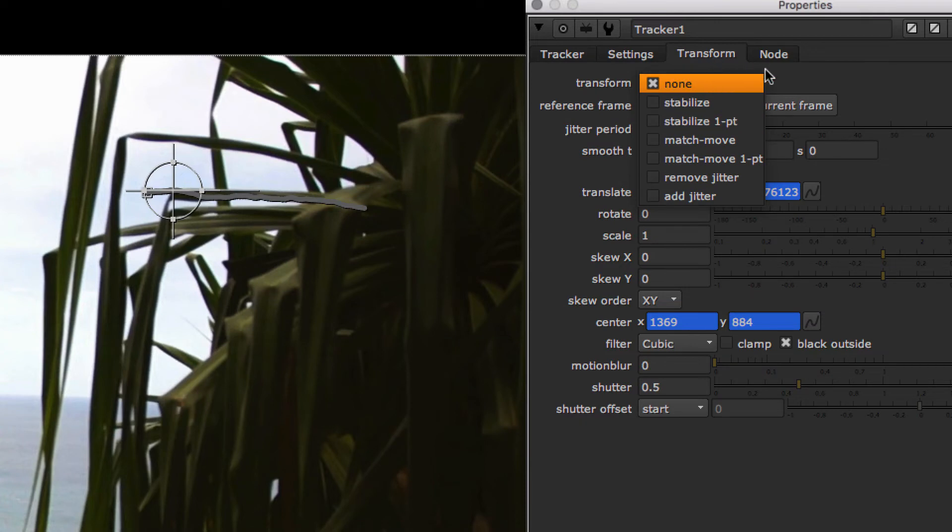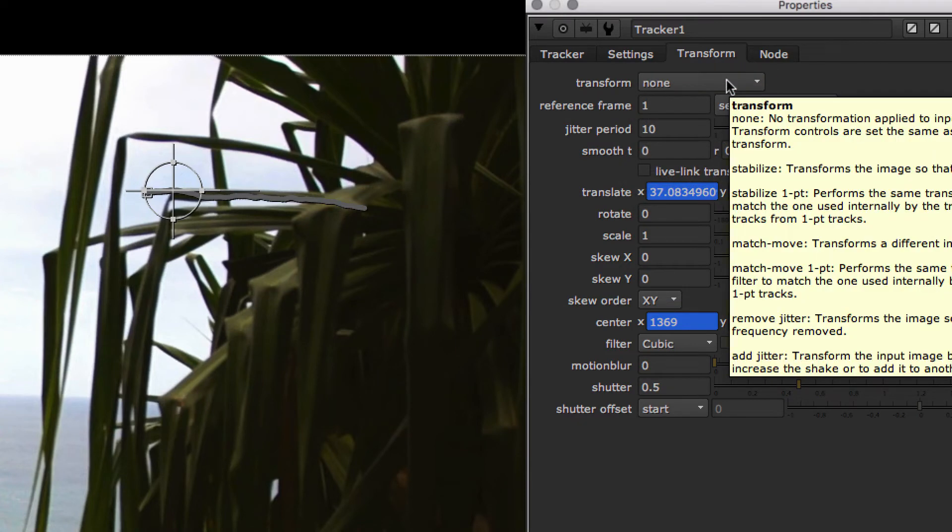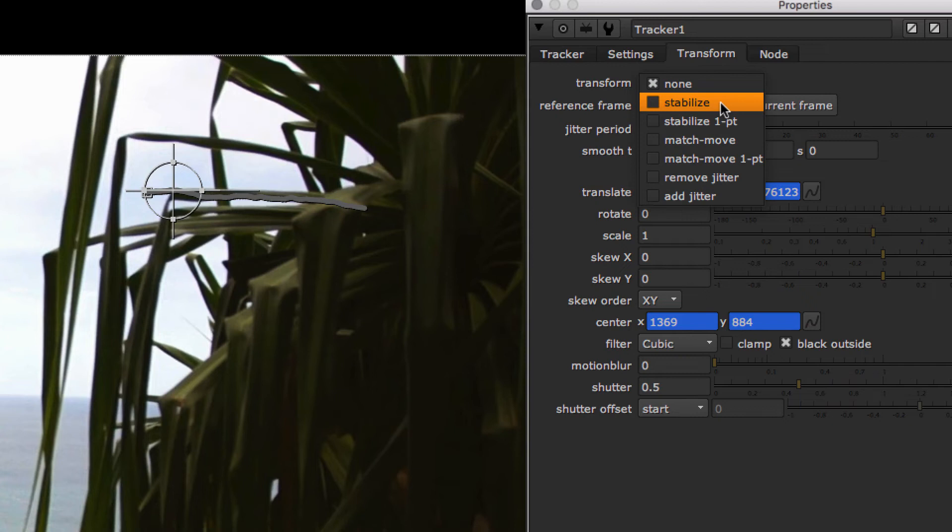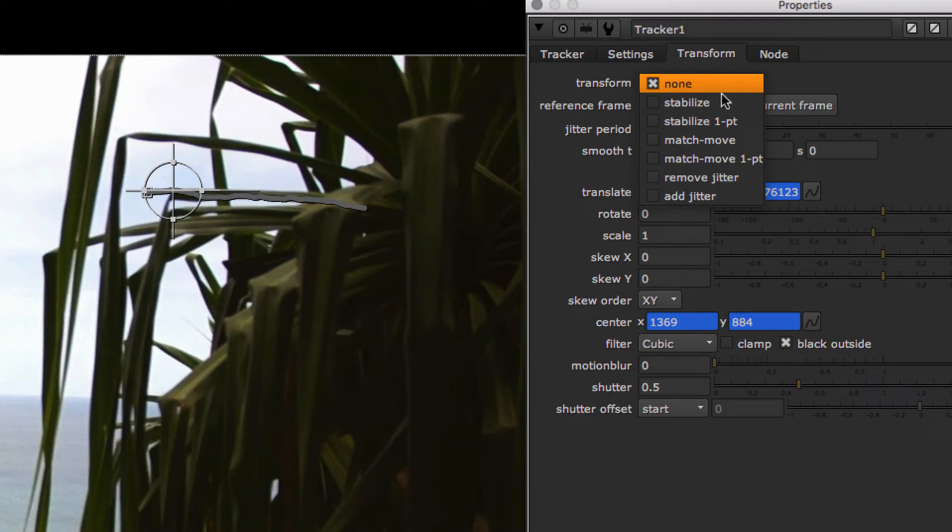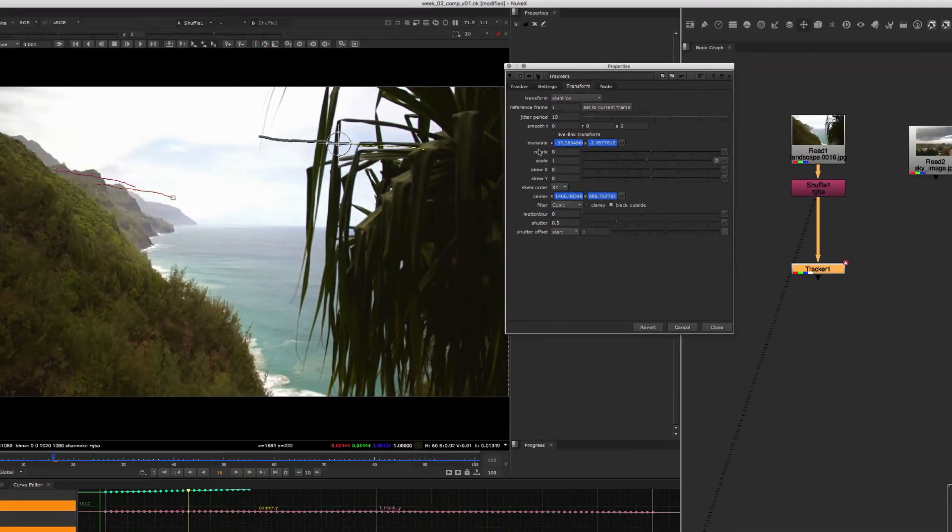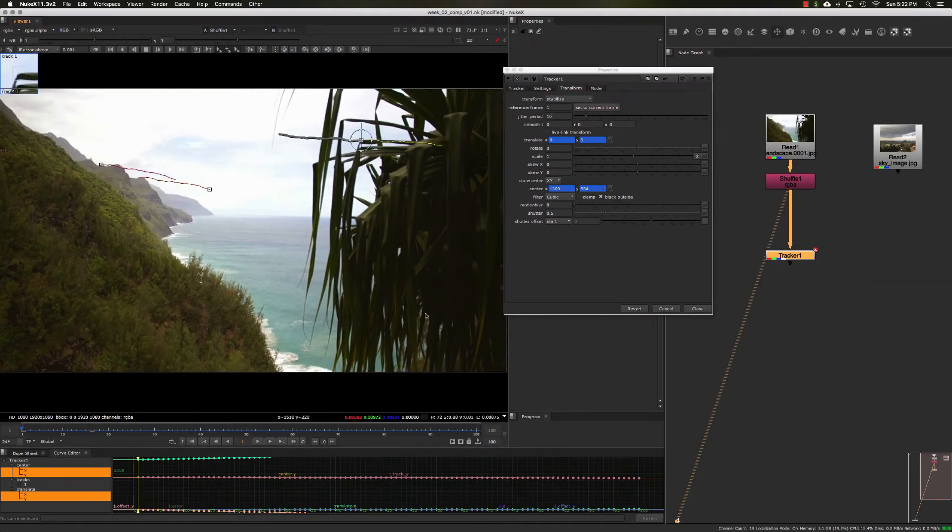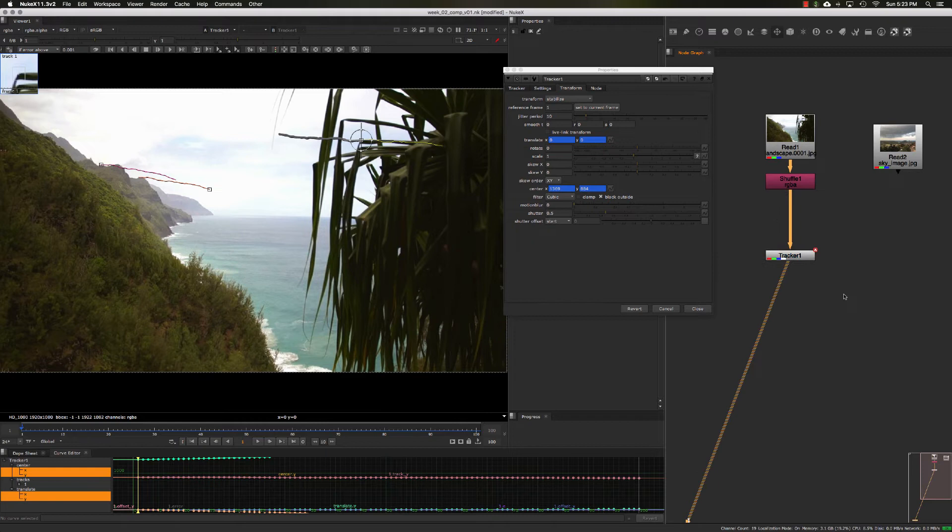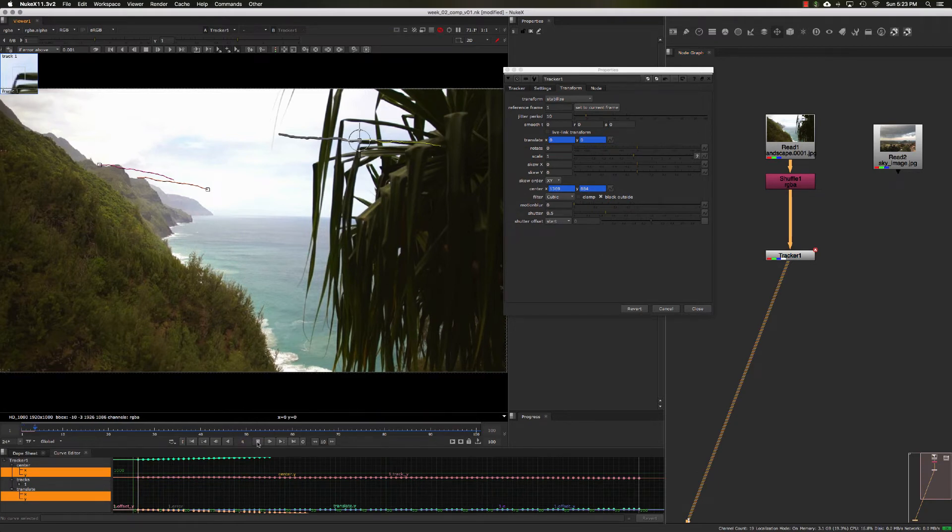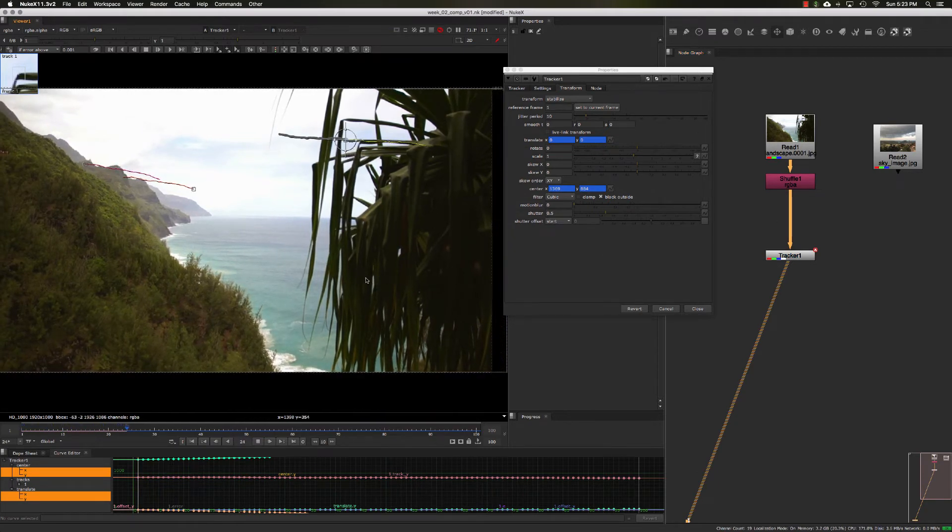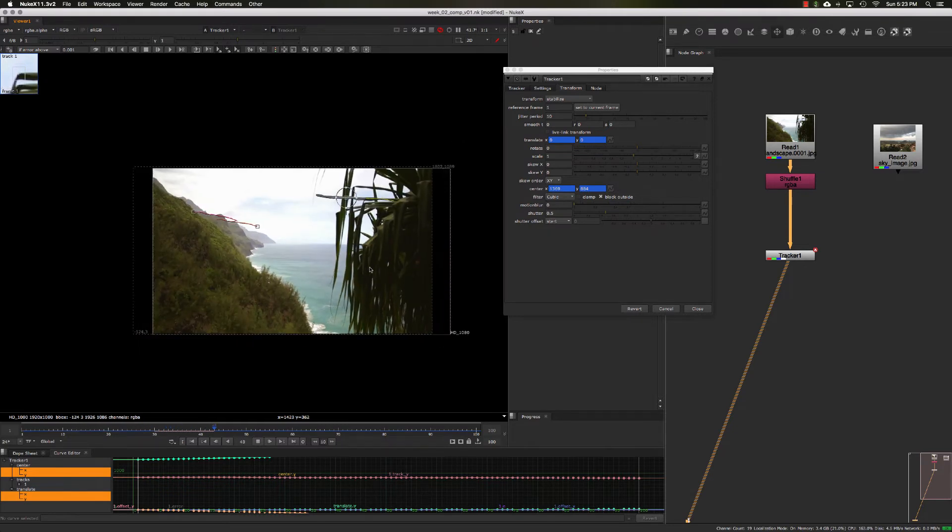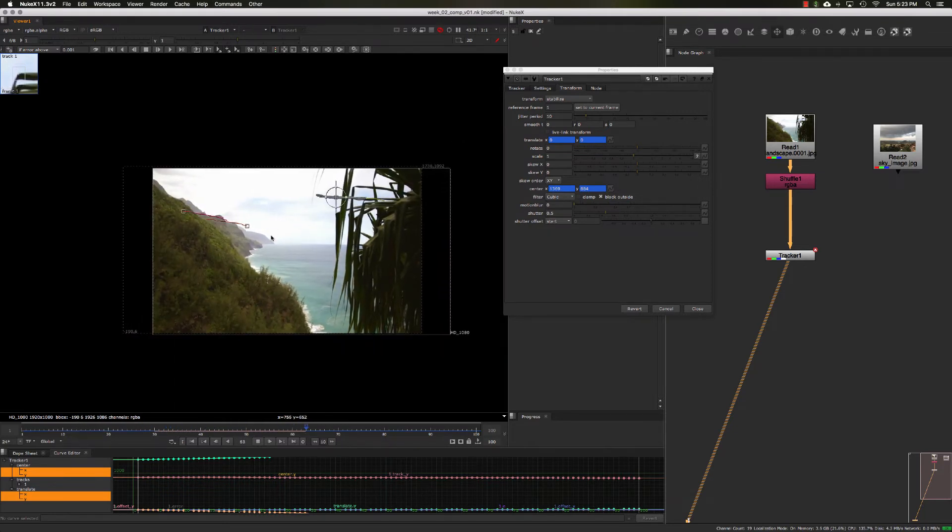One way to test to make sure our track is working well is to set this to stabilize and flipbook our plate to see if it's stabilizing. So I'm going to set this to stabilize, and we can view this tracker now. If we press play...